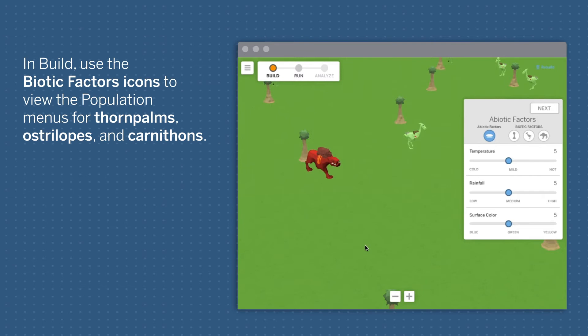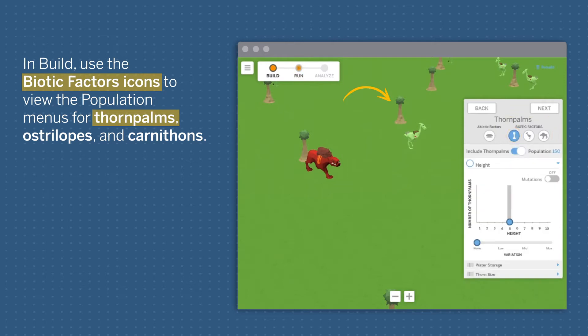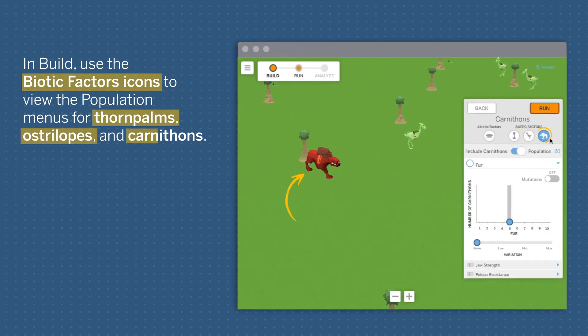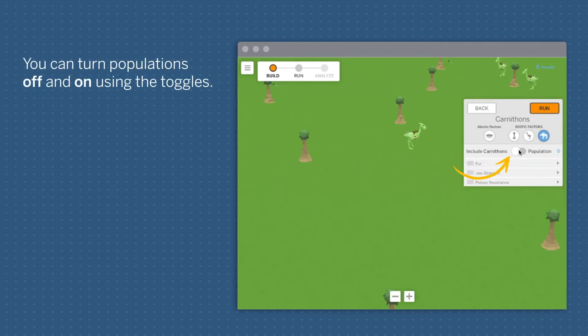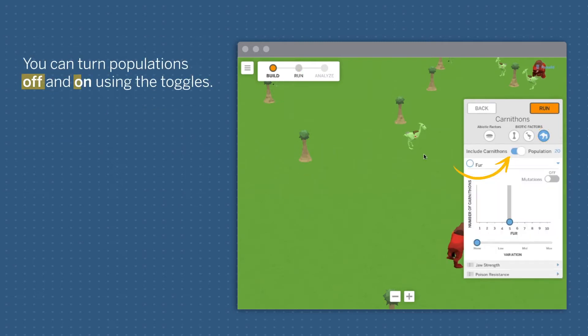In Build, use the Biotic Factors icons to view the population menus for thorn palms, ostrilopes, and carnithons. You can turn populations off and on using the toggles.